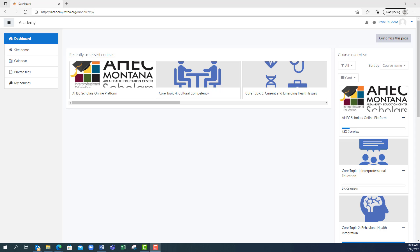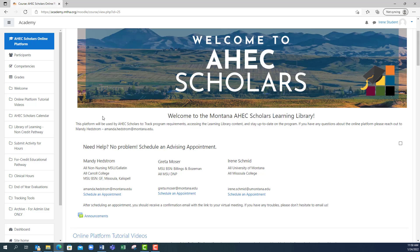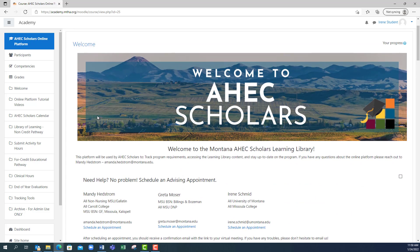We are going to log these hours in the educational four credit pathway section. So you're going to go to your AHEC Scholars online platform, and then you can either scroll down or you can use this sidebar here to click four credit educational pathway.